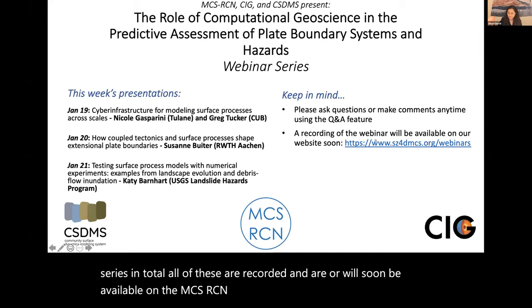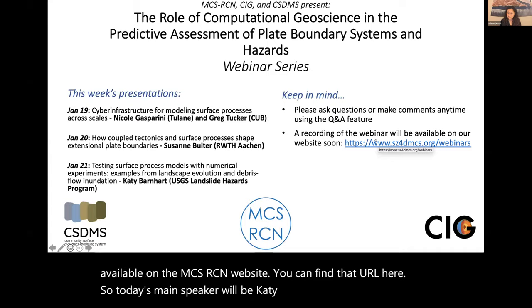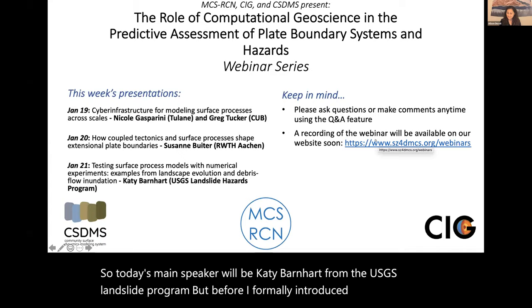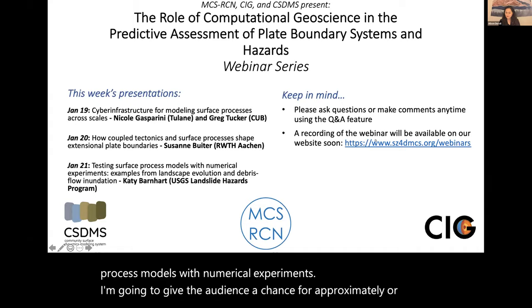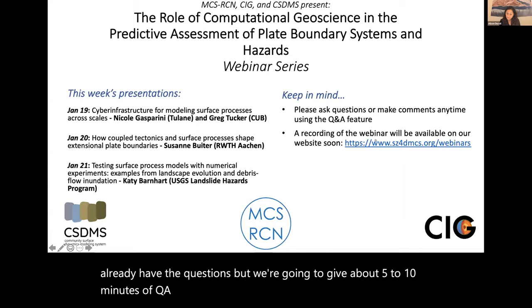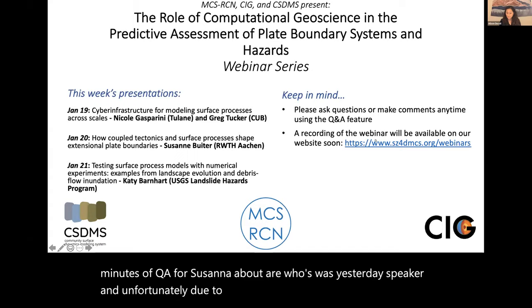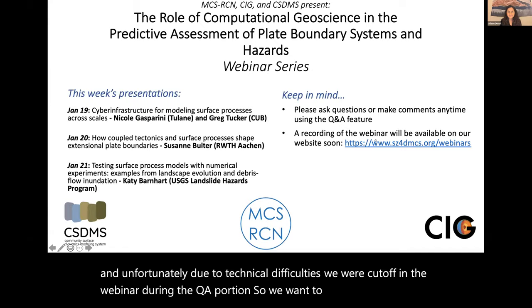Today's main speaker will be Katie Barnhart from the USGS Landslide Program. But before I formally introduce Katie and give her a chance to give her talk — which will be about testing surface process models with numerical experiments — I'm going to give the audience about five to ten minutes of Q&A for Susanna Bouter, who was yesterday's speaker. Unfortunately, due to technical difficulties, we were cut off in the webinar during the Q&A portion, so we want to make sure to address some great questions from the audience.